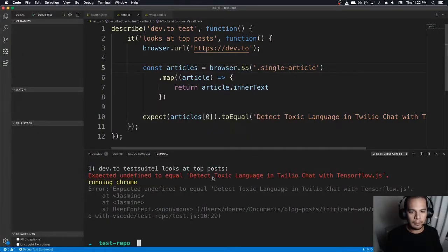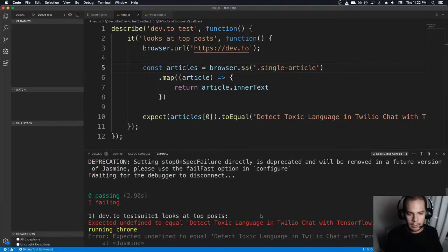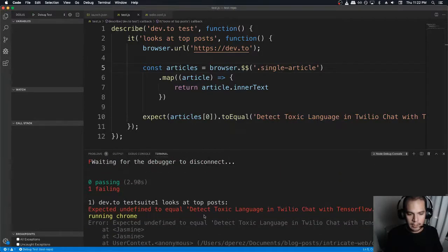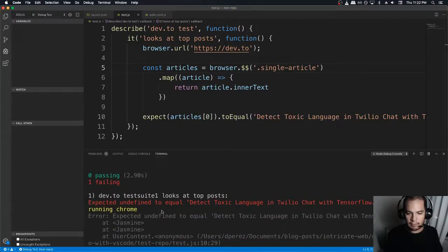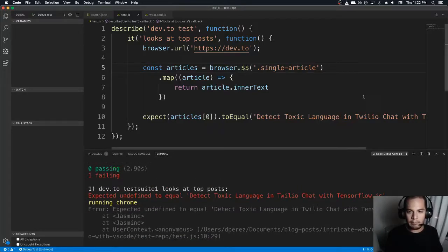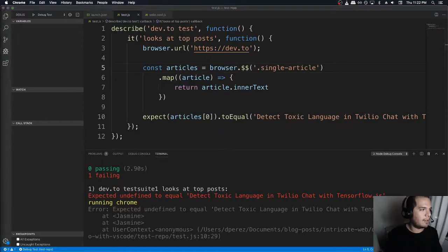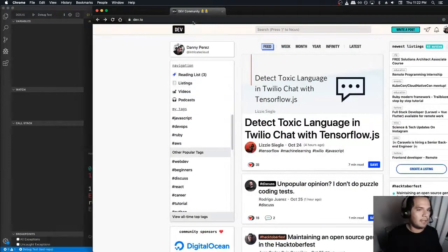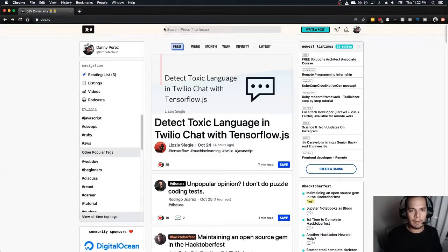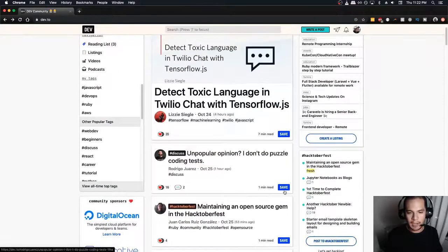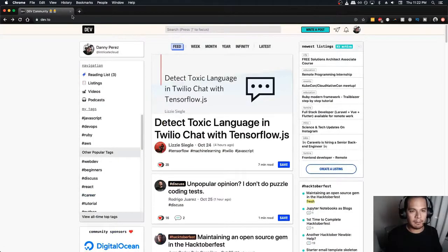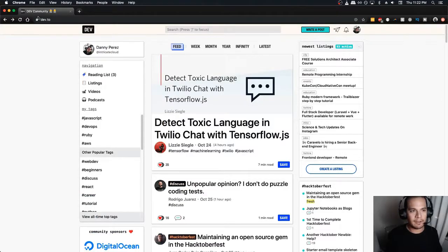Oh. Unexpected undefined to equal detect toxic language. Okay. By the way, this is the post that's currently there on the Dev2 website. This is what I was pulling up just now. So I'm just checking what's going to be coming up there. So that's the first one.